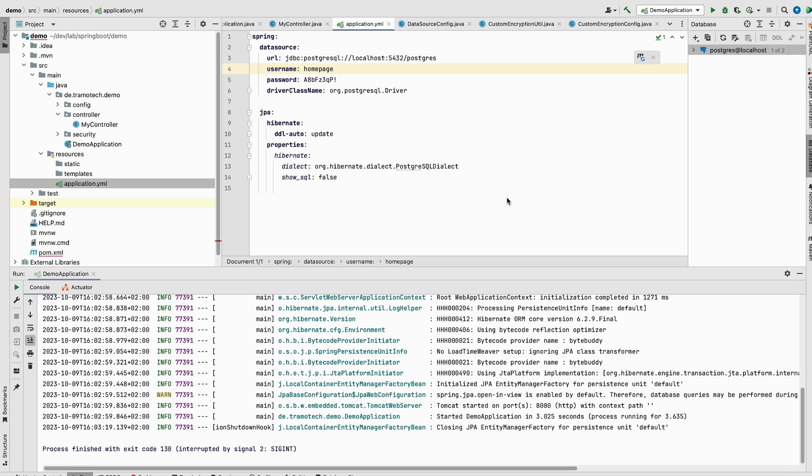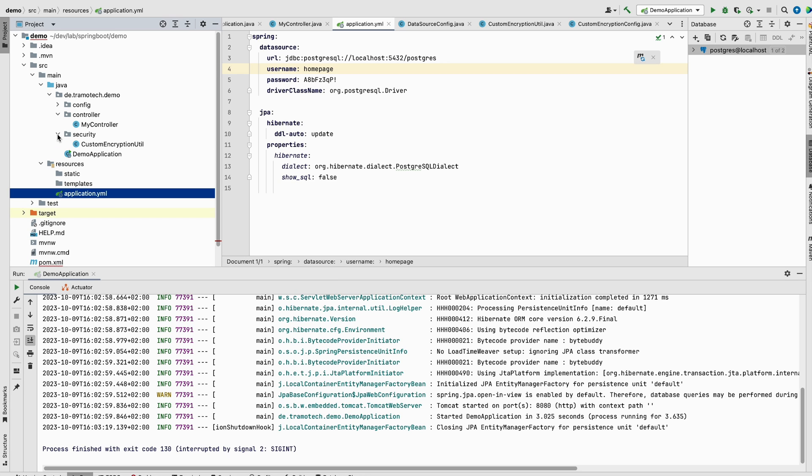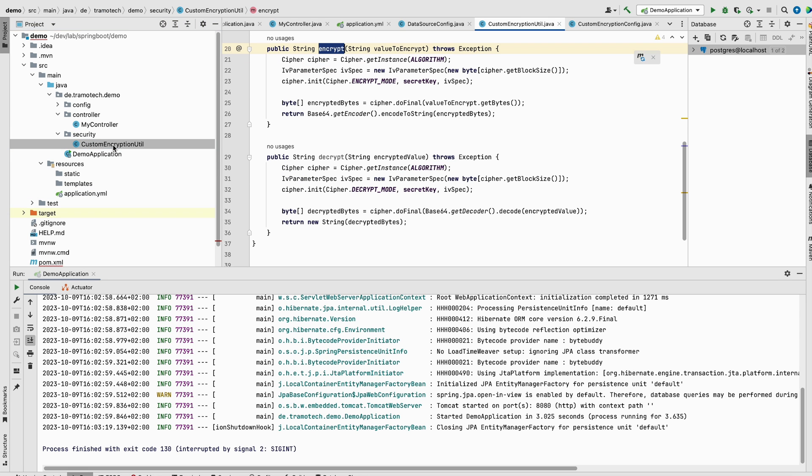Now our goal is to encrypt this information. So let me show you how to do that. So as already said, there are many ways to encrypt data in the property files like Spring Cloud or Actuator or Spring Vault. However, today we will take a manual approach. For that, I prepared a class, this one in security package, custom encryption util.